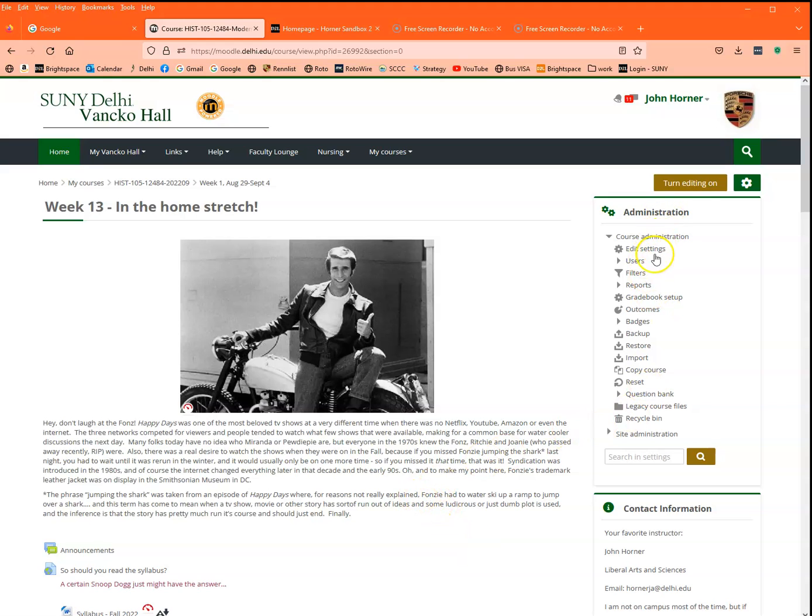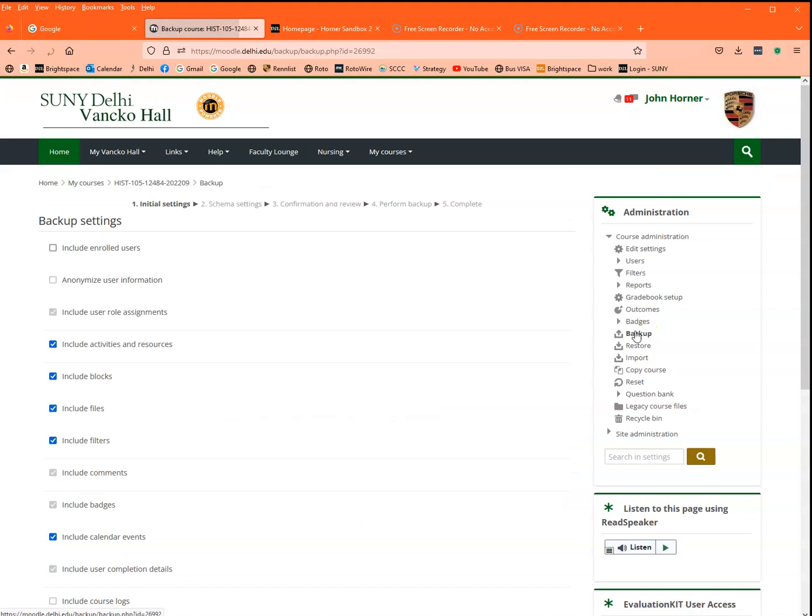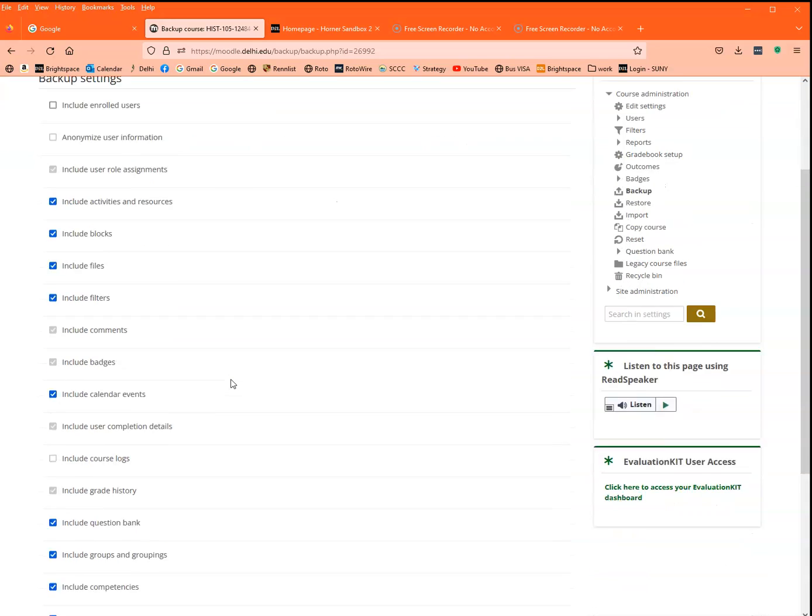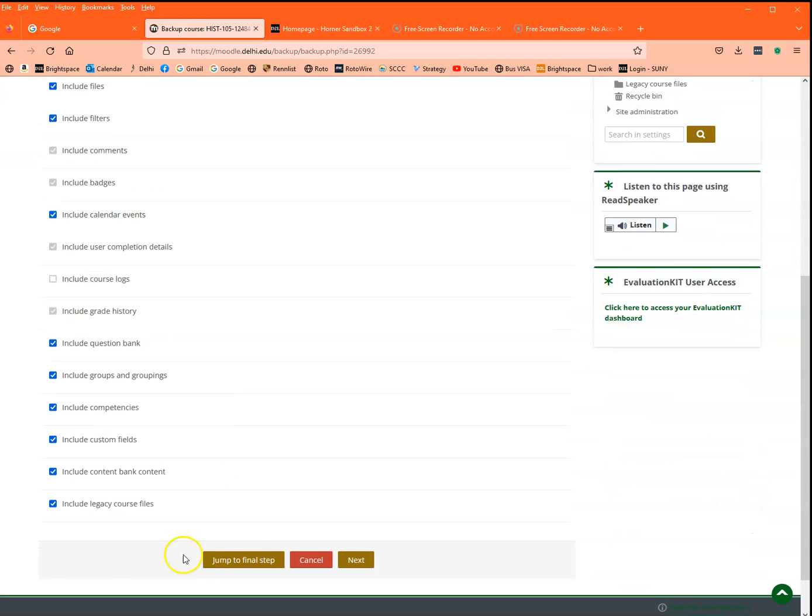We're going to go to the administration block and click on backup. Now if you want to save the entire course, everything in it, all the content, not the student information of course like their assignments and forum posts and things, just leave all of this blank and click on jump to final step.